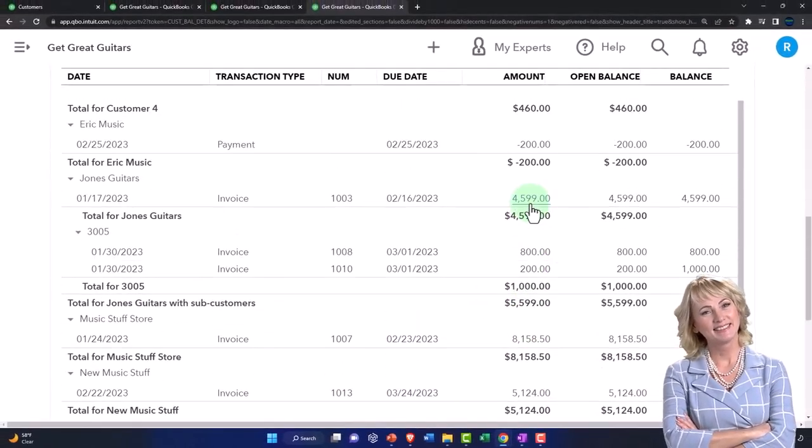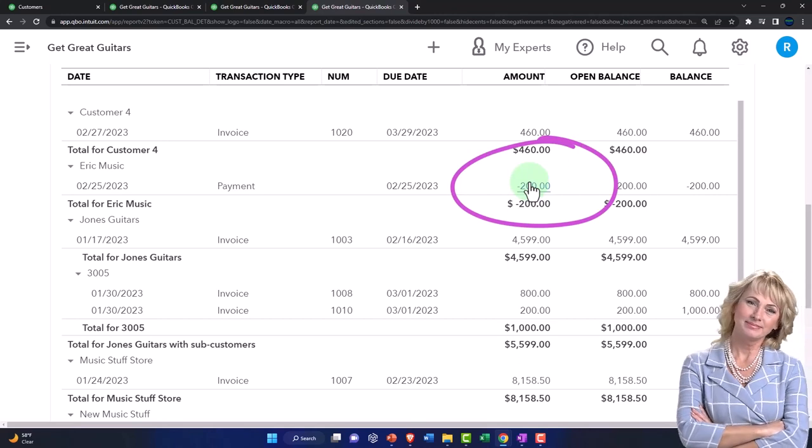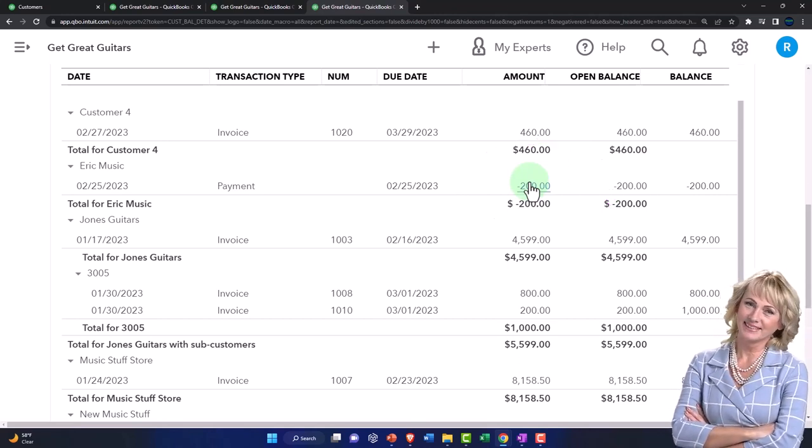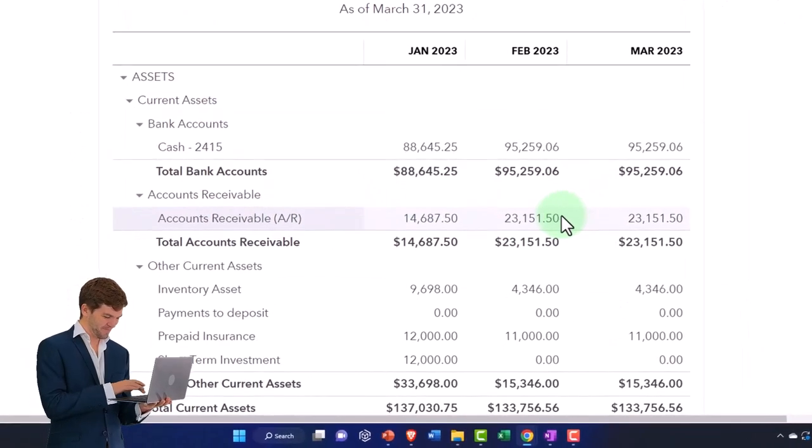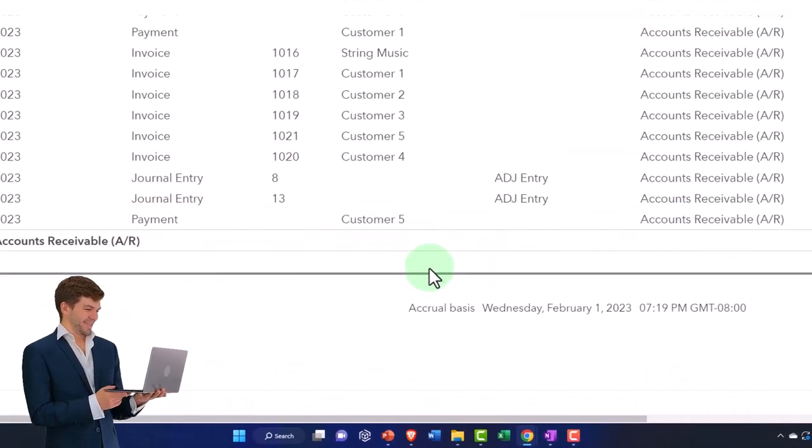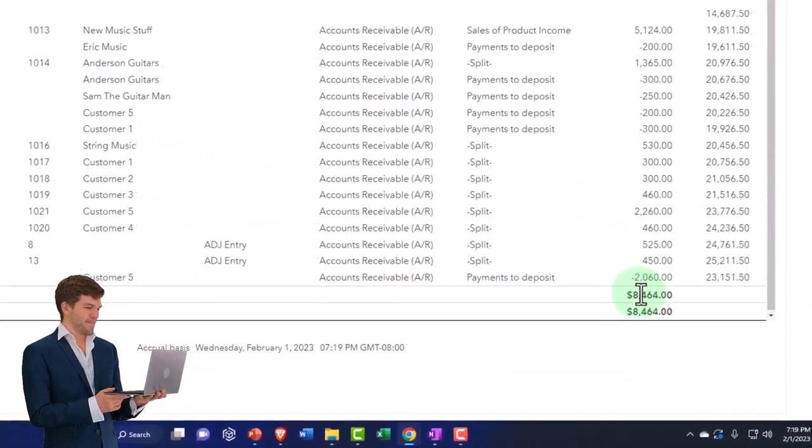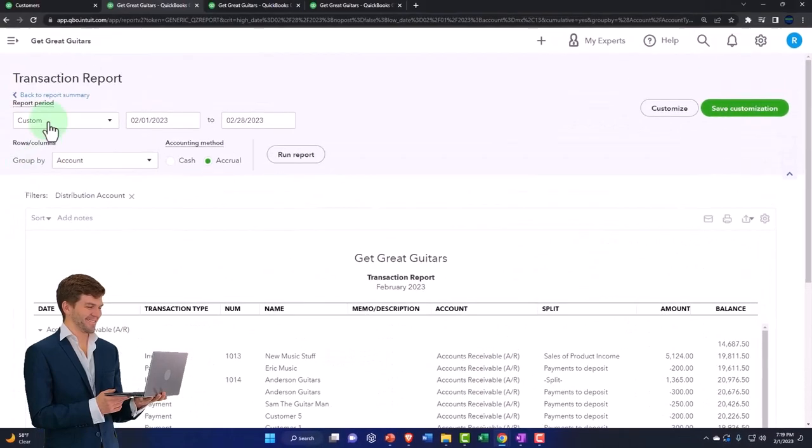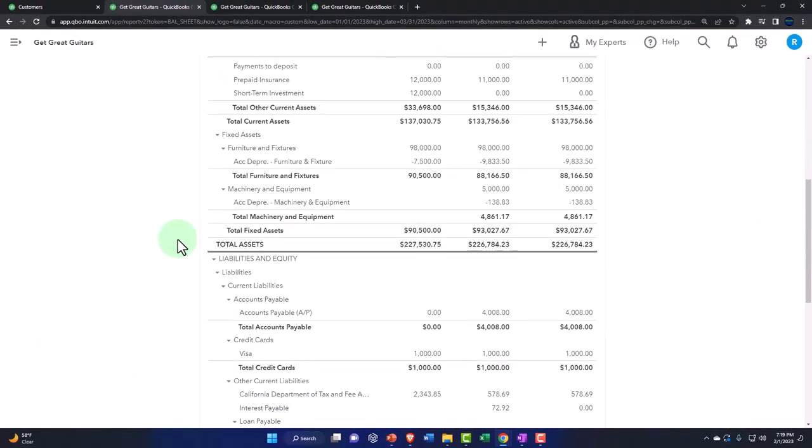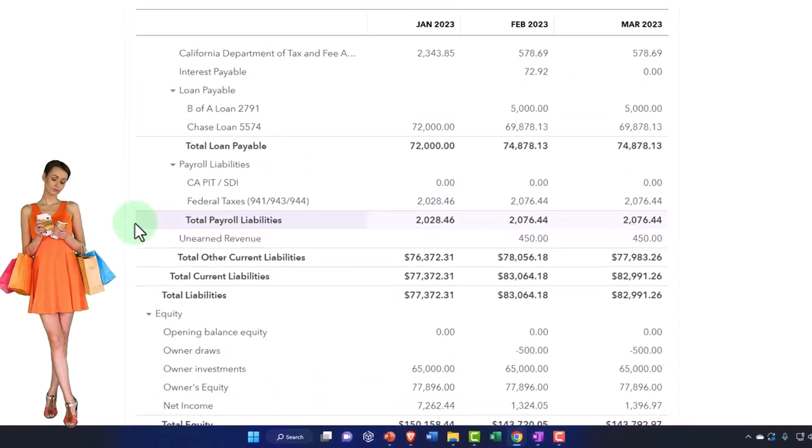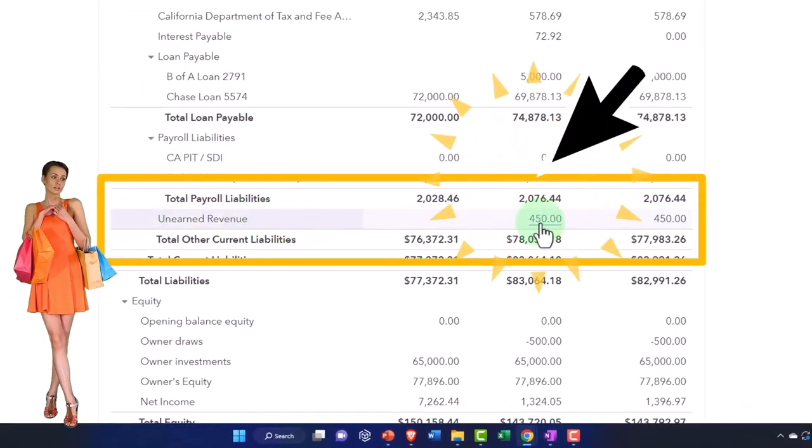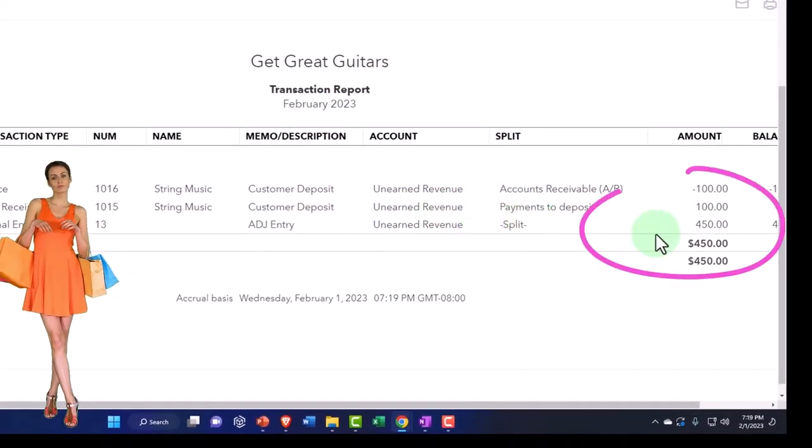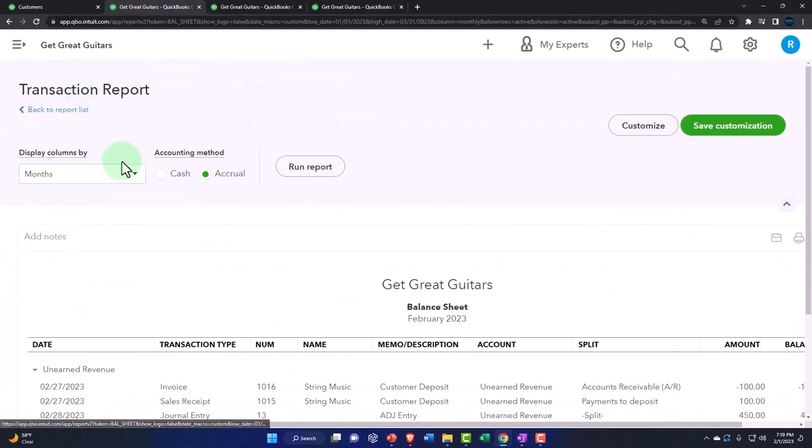Therefore, we did an adjusting entry for these two clients or customers that had a negative receivable for $450. We increased accounts receivable for that amount. If I scroll down, we did that by the $450, and then the other side went to this unearned revenue liability account, so we just properly recorded it as a liability instead of a negative asset account.